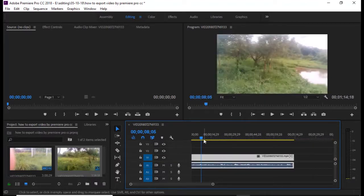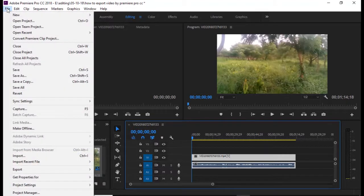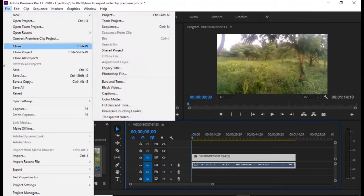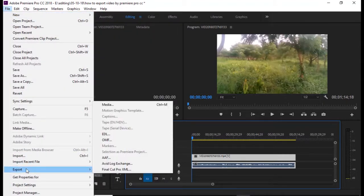We will edit the video. Then we will export the file.